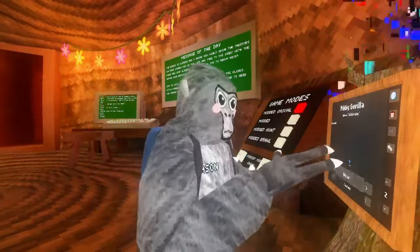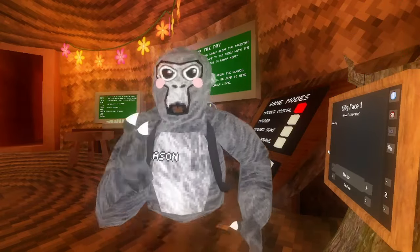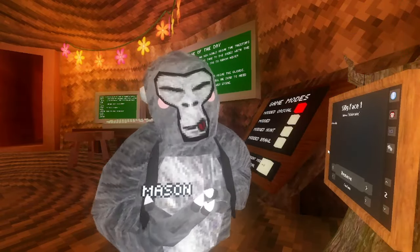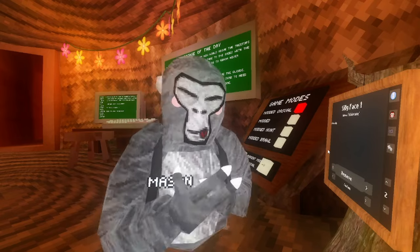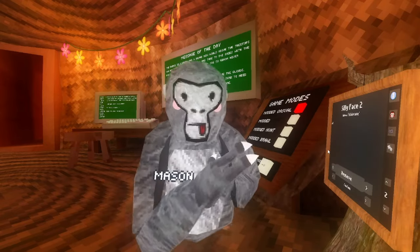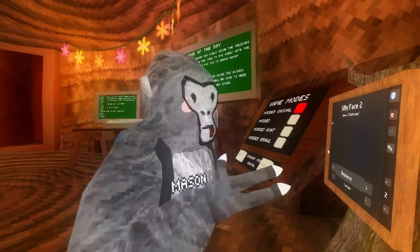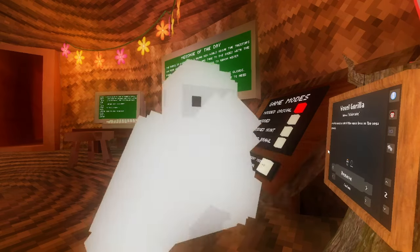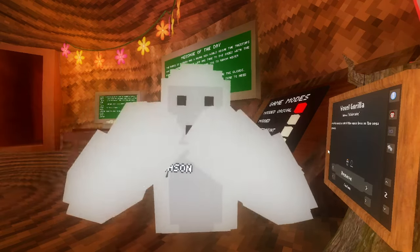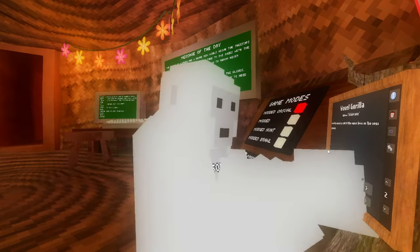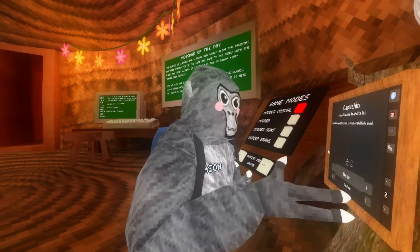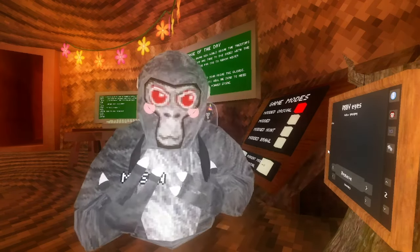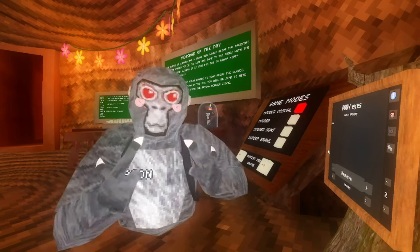Then I've got these extra ones: Silly Face One, the old Silly Face, and Silly Face Two — kind of weird. Voxel Glove is like a pixelated version that matches your color code. Next we have PBB — these eyes are really cool.